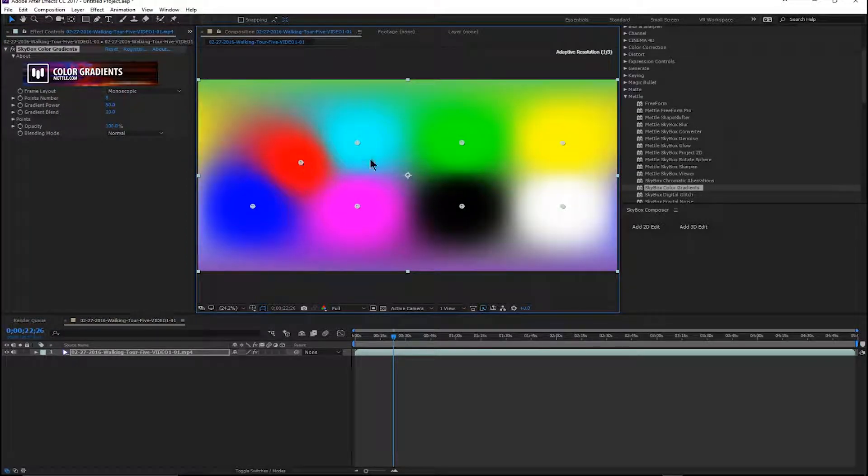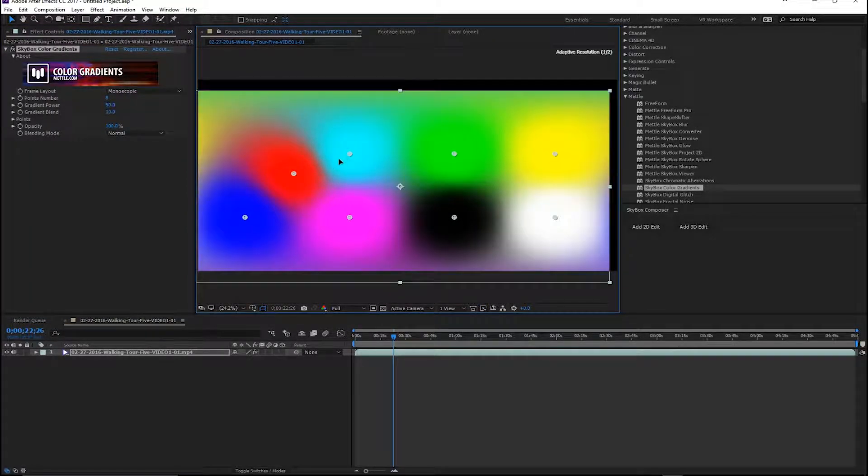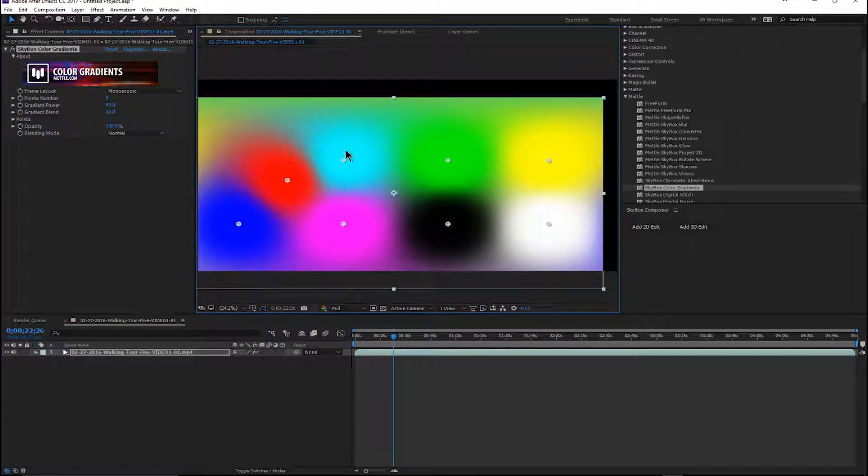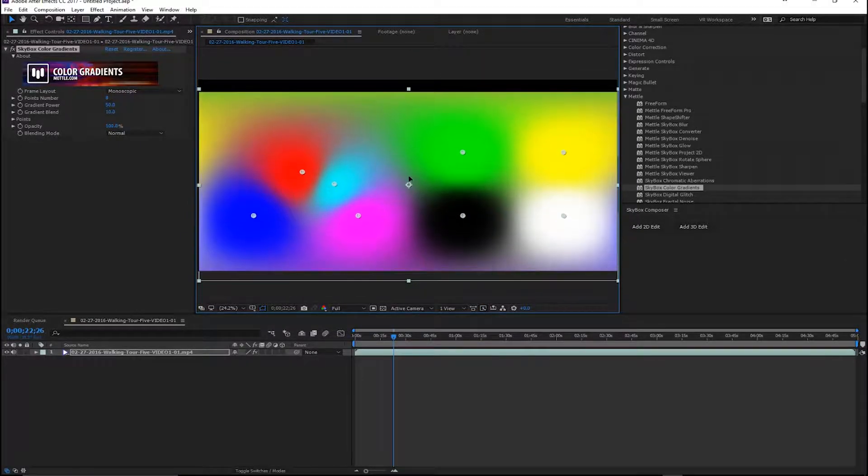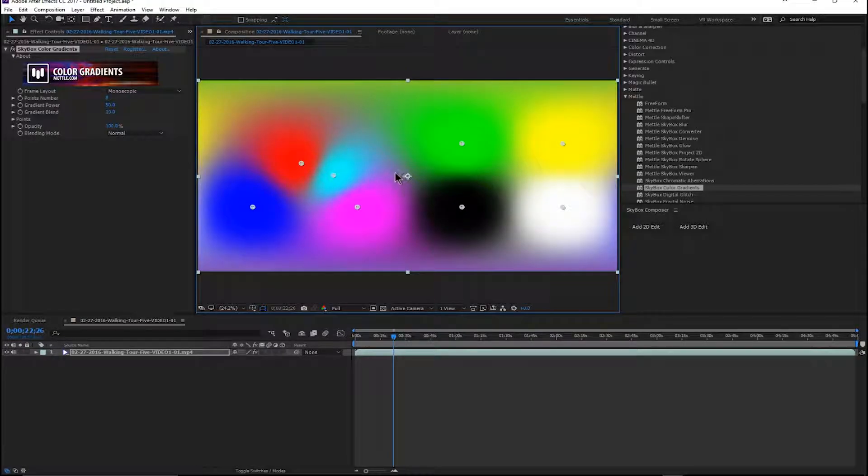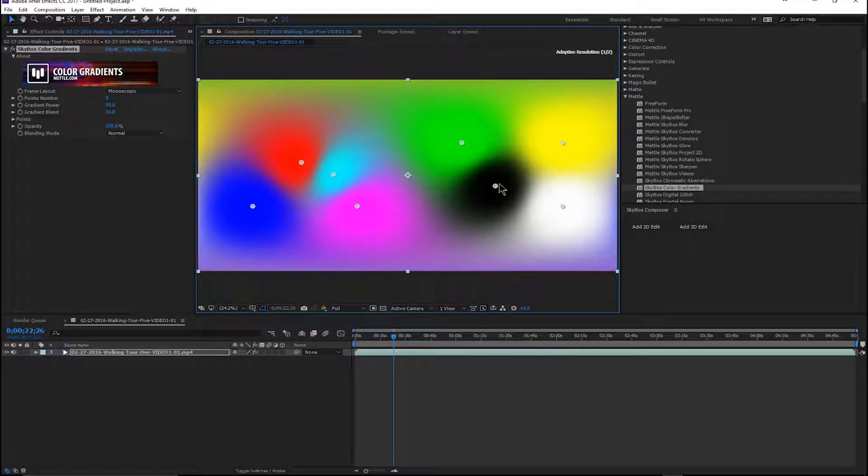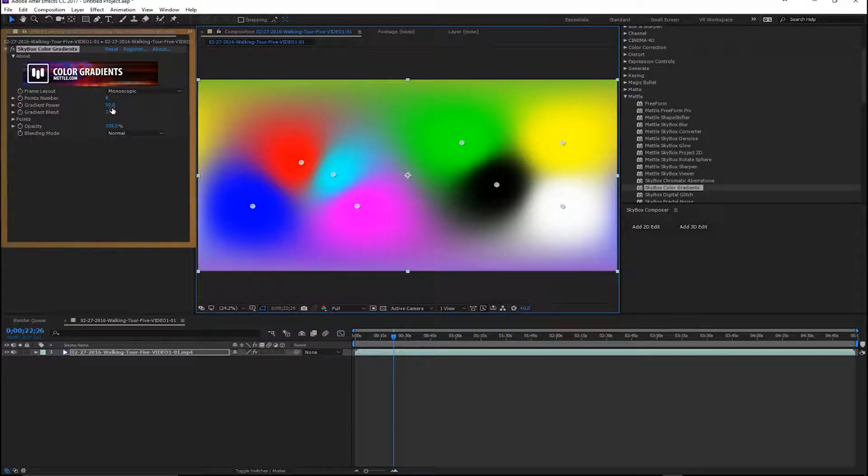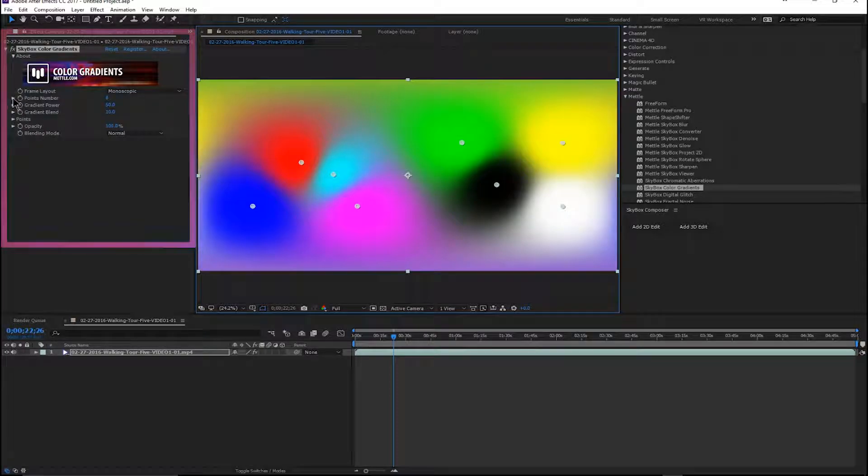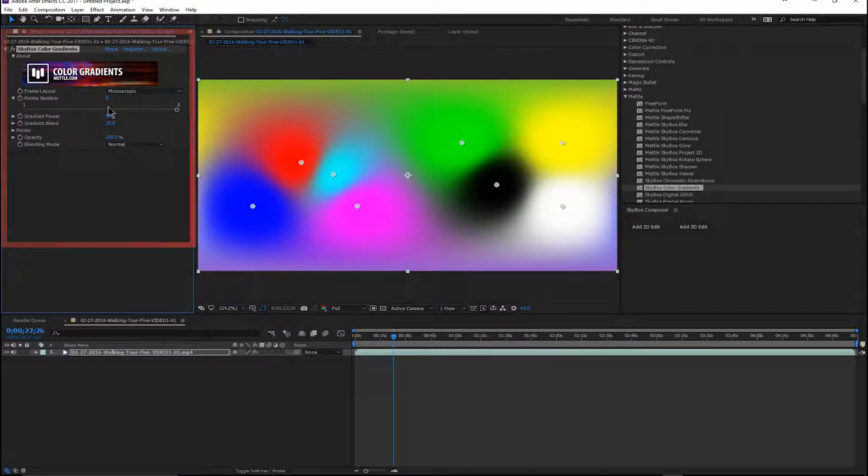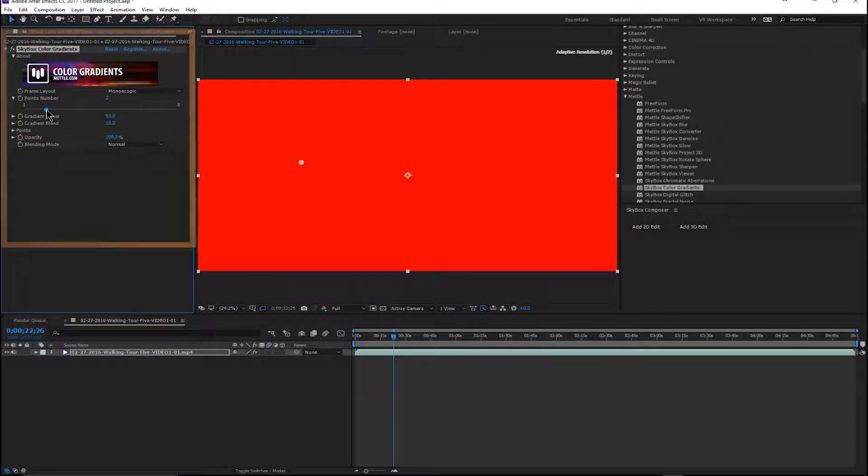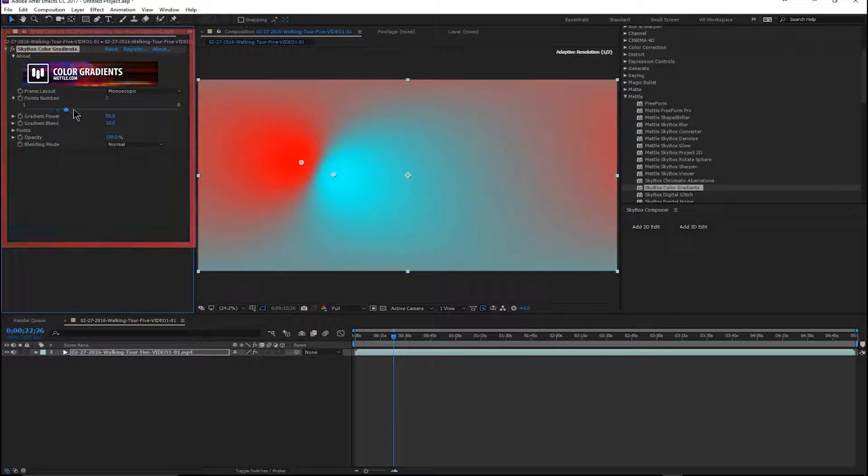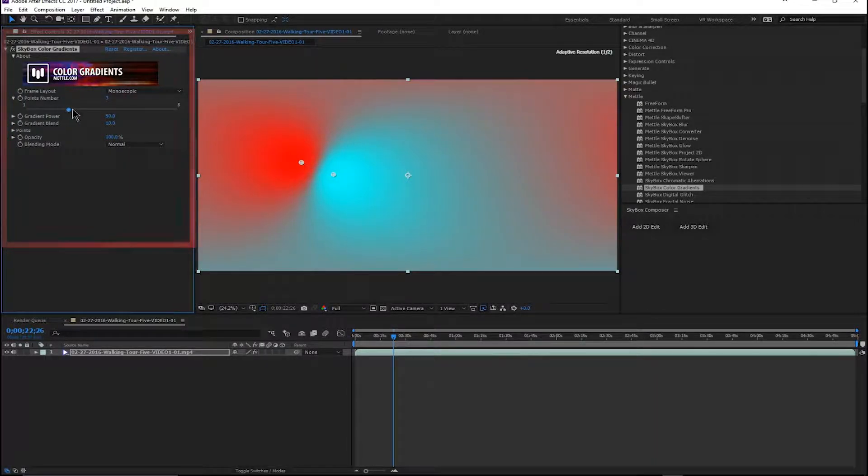And what we can do is we can adjust that and we can blend these colors together however we want and in whatever fashion we want to. And you can adjust the number of points that you've got. You can bring it down to just one or two. So we're going to leave this with three right now. We've got kind of a funky looking thing going on here.